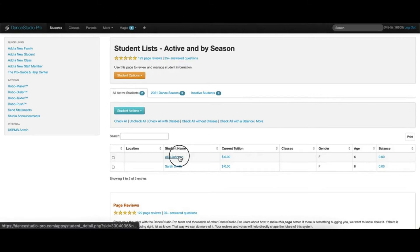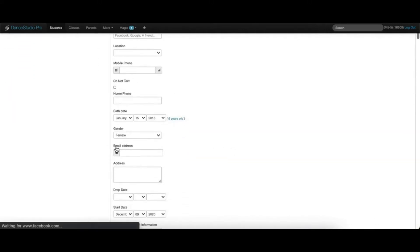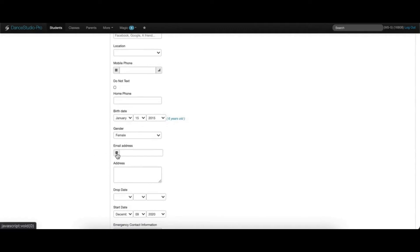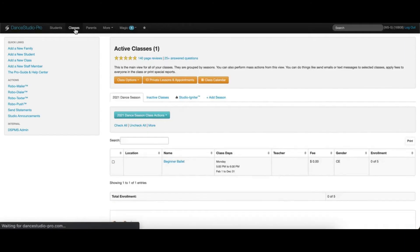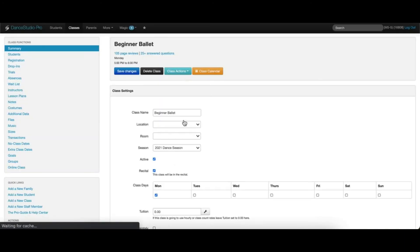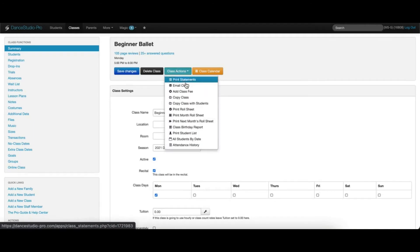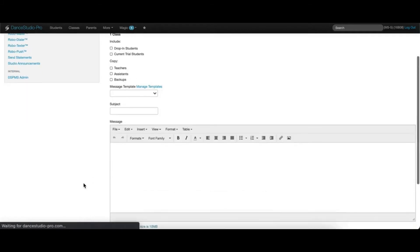Emails can also be sent to an individual student or parent by going into their account, locating the email address field, and clicking the envelope icon on the left of the email address. Emails can also be sent by clicking into a specific class, choosing the Class Actions dropdown, and selecting Email Class.